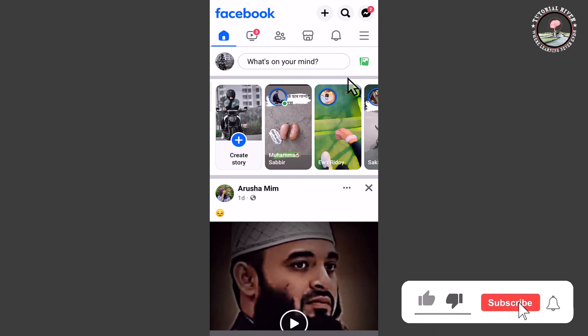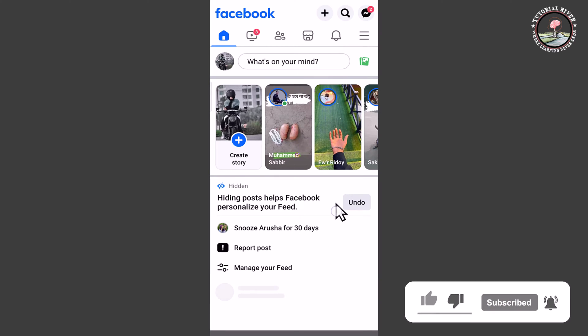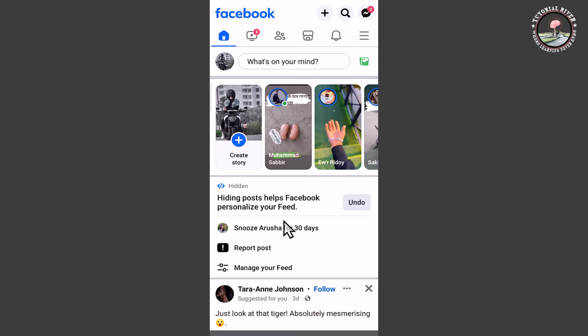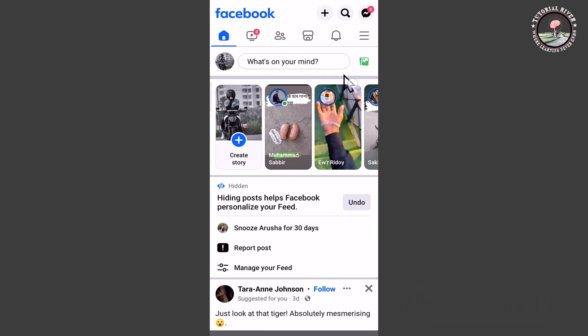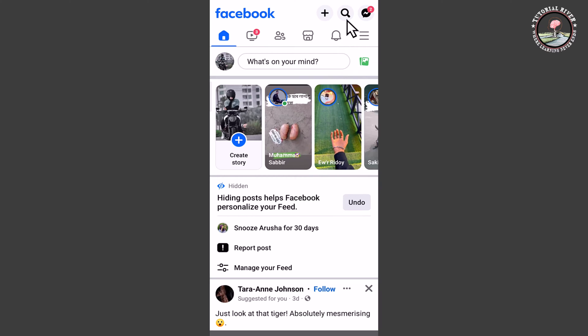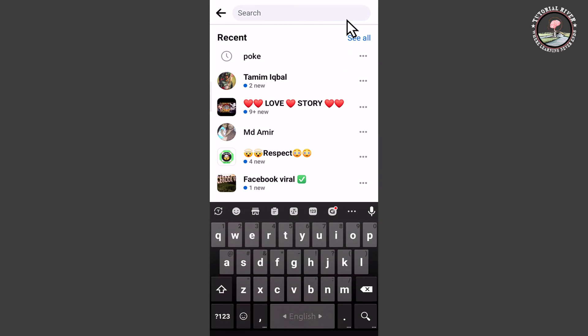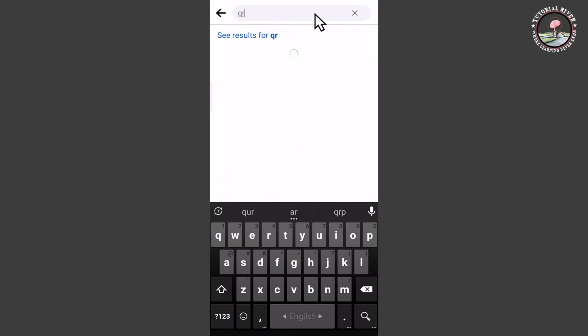And look at this, my Facebook homepage. Now I'm showing easy methods step by step, so follow my process. Tap on the search bar and then type here QR code.